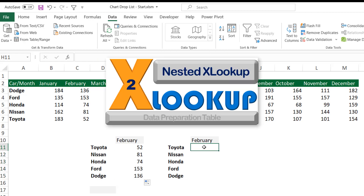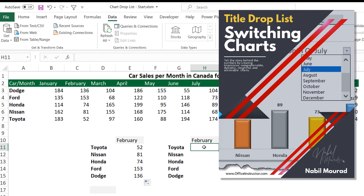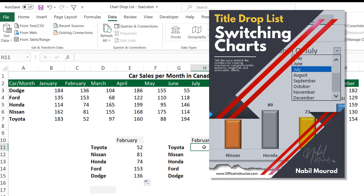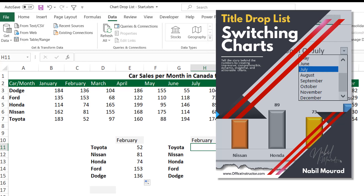We can also create our data preparation table by using a nested XLOOKUP function. You can refer to the step-by-step guide to learn how I created it.